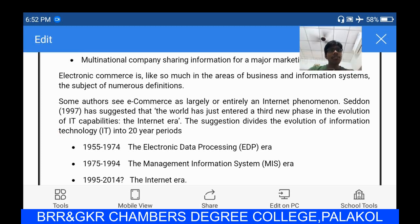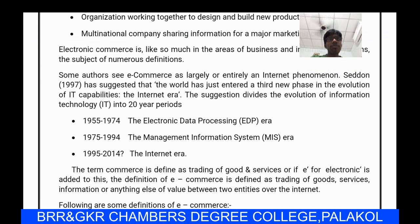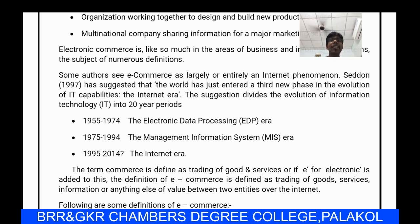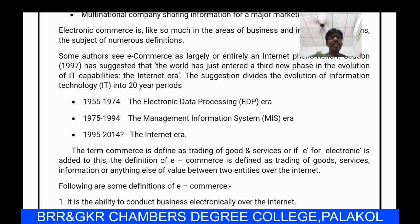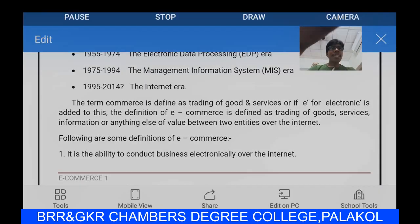The three eras are: from 1955 to 1974, the Electronic Data Processing (EDP) era; from 1975 to 1984, the Management Information System (MIS) era, which manages information from the developer side; and from 1995 to 2014, the Internet era, enabled through the process of internet access.